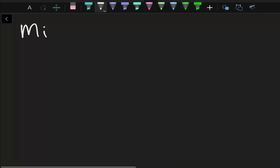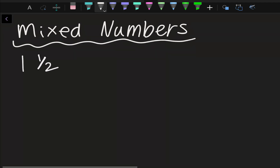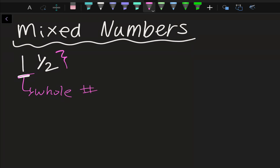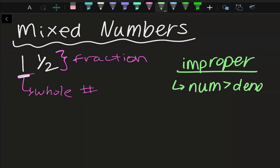Next, we're going to talk about mixed numbers. A mixed number is something like 1 and 1 over 2 — a combination of a whole number and a fraction. We can also write them as an improper fraction, where the numerator is greater than the denominator. To go from a mixed number to an improper fraction, we'll multiply the whole number by the denominator, then add the numerator, then place that result over the original denominator.